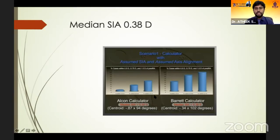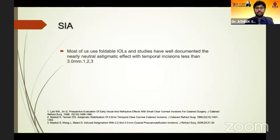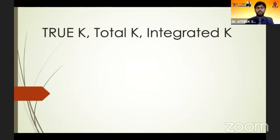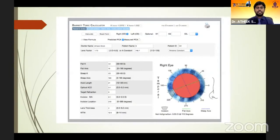Dr. Graham Barrett showed that accuracy of most calculators becomes far more significant for toric IOLs when using an SIA centroid value of 0.12. When SIA of 0.3 is used, fewer patients are within 0.5 diopters. When the centroid value is used, even regular calculators give much better values, and using the Barrett calculator gives even better values. Today we have the impact of total keratometry and integrated keratometry from the Barrett calculator — keratometry taking into consideration posterior corneal astigmatism.